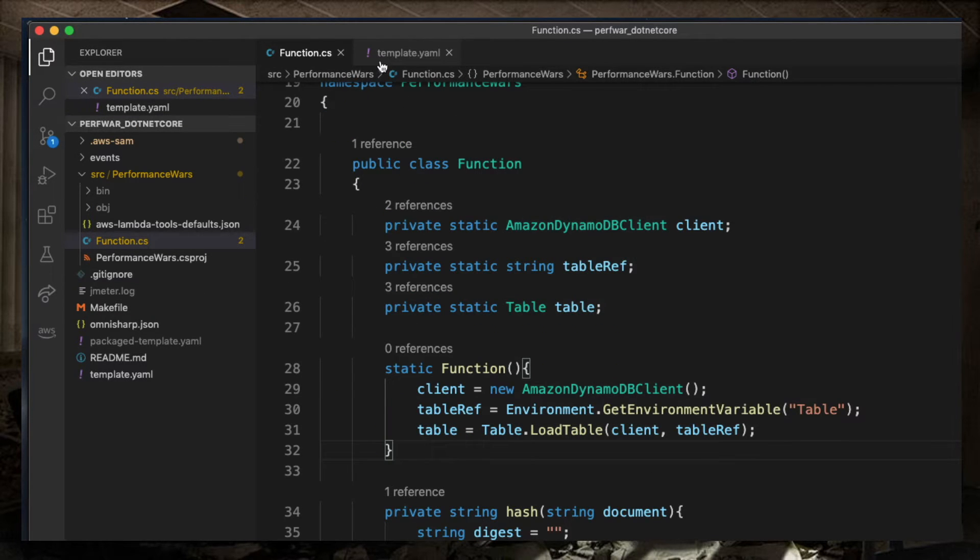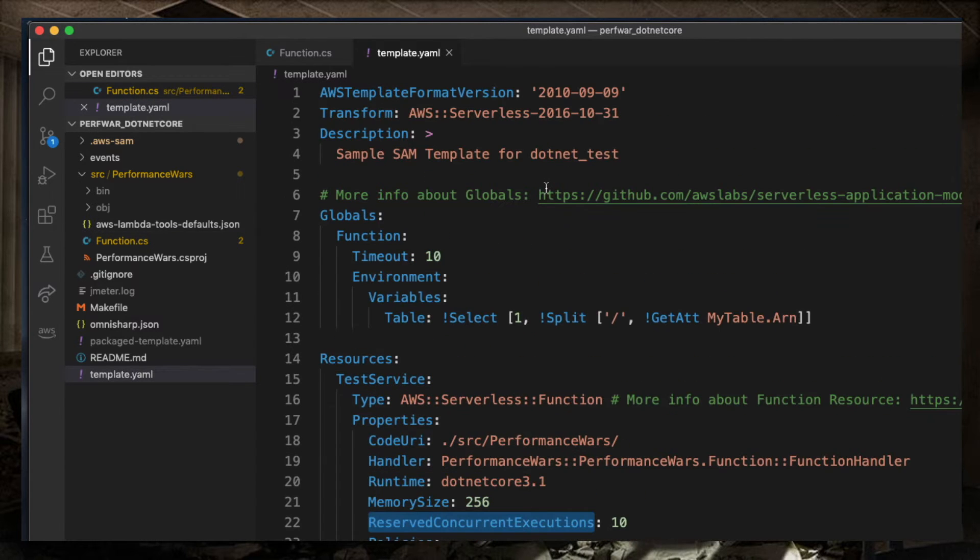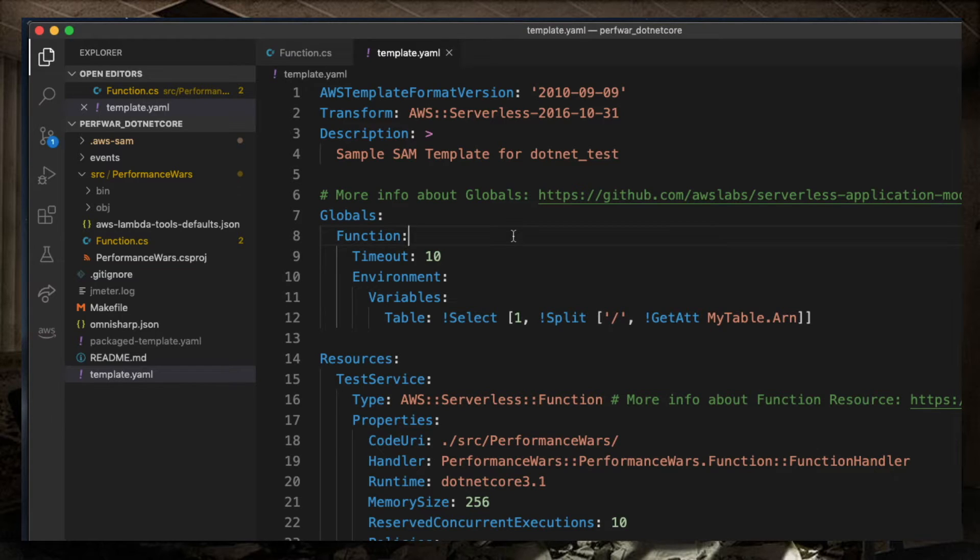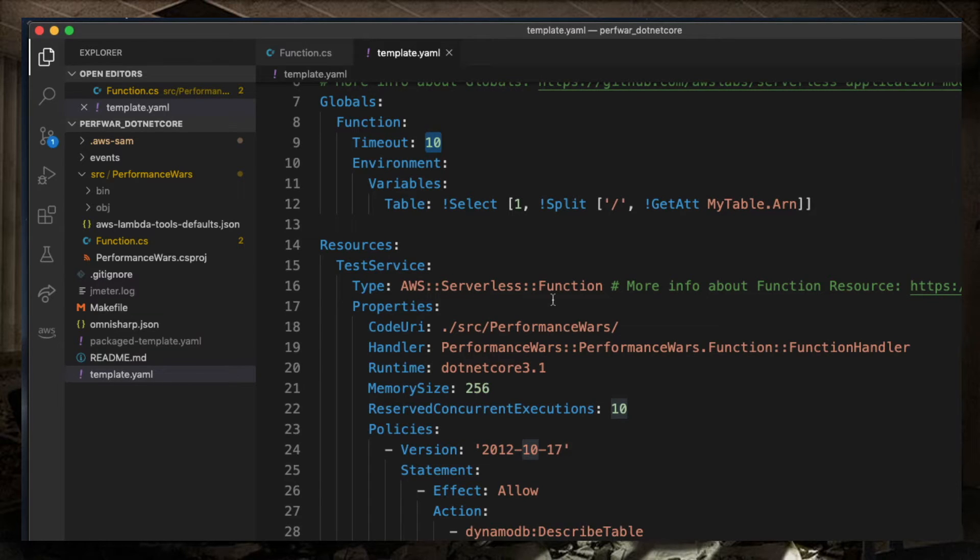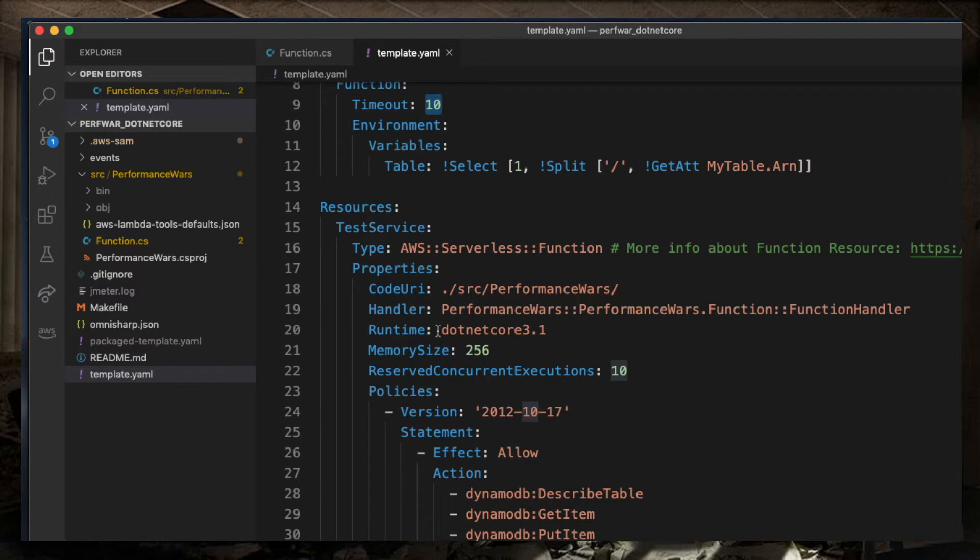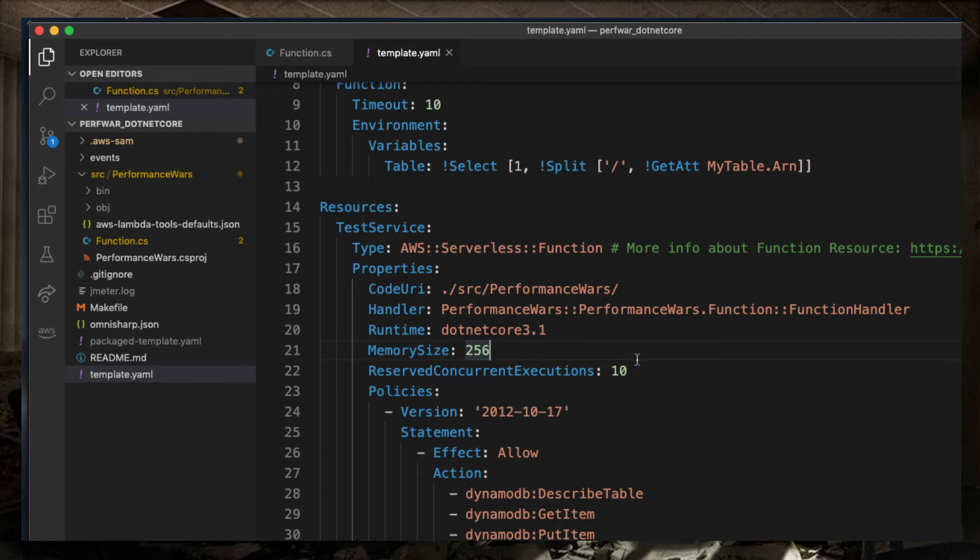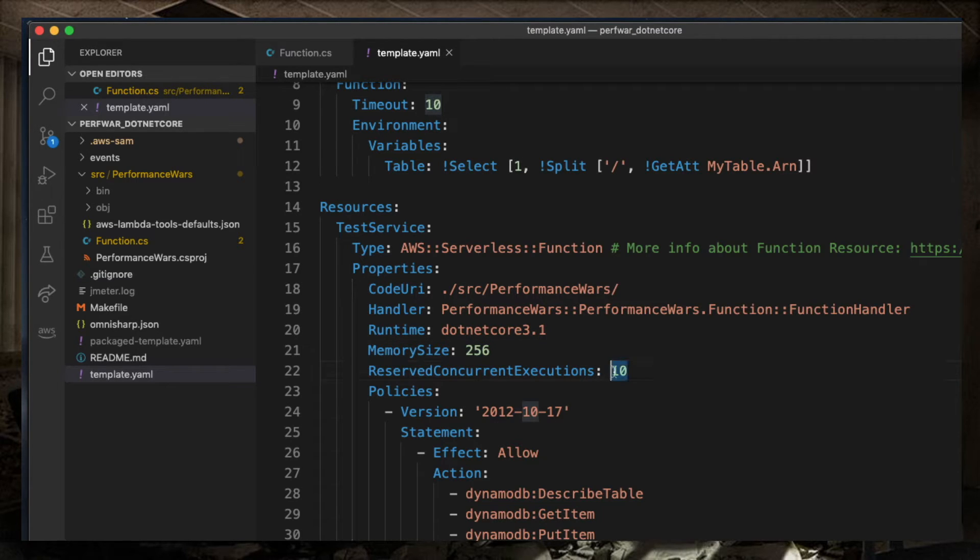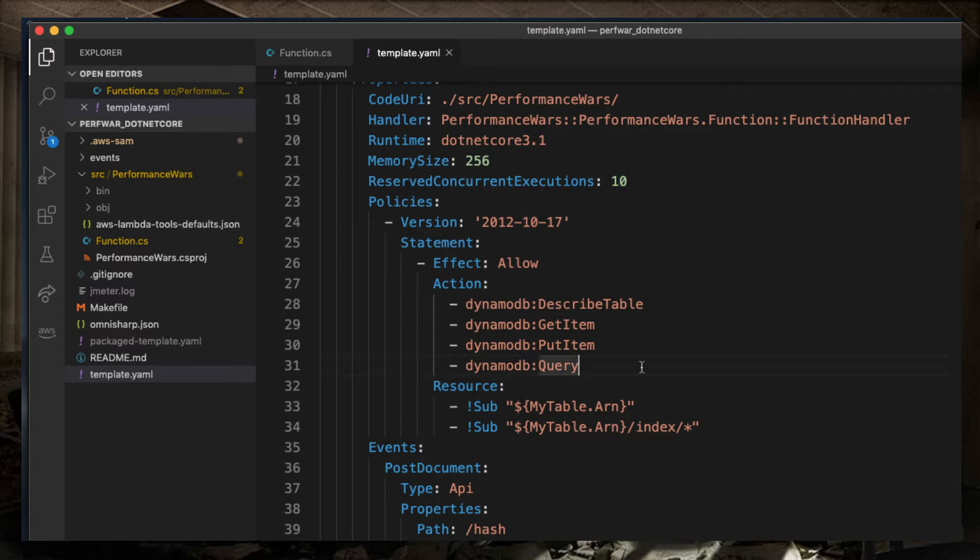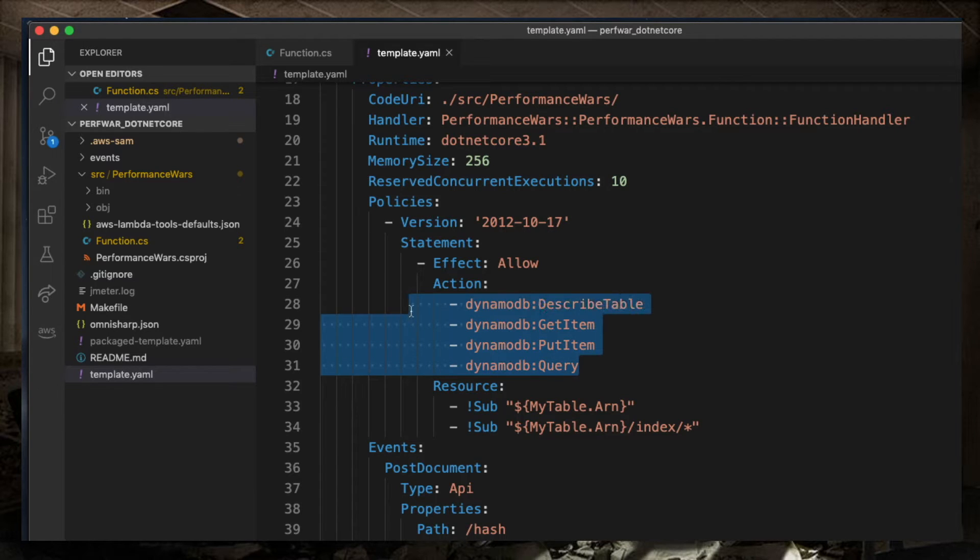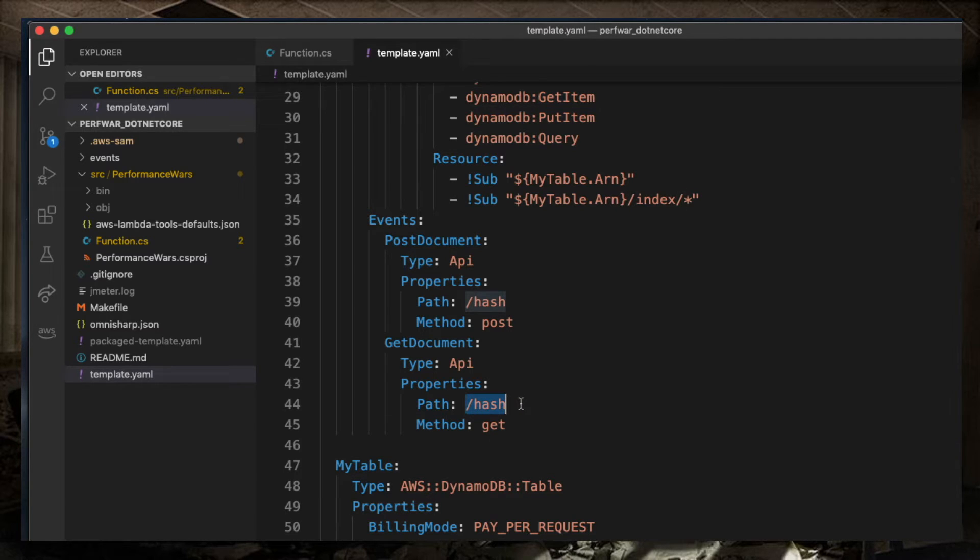Now, let's have a look at the template for this Lambda. The templates for Python and .NET Core are very similar. I'm setting the timeout to 10 seconds. For the function, the .NET implementation runs on .NET Core 3.1. This ensures that the Lambda runs on an Amazon Linux 2 virtual machine. I'm allocating 256 megabytes of memory and reserving 10 concurrent executions. This is going to be important for the test to keep things consistent. For the rest, I'm just giving permission to put and read and query into the DynamoDB table.